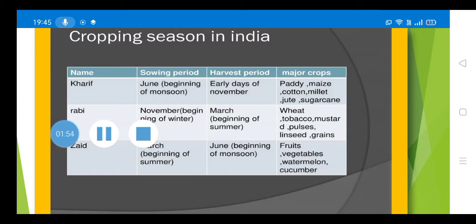Now, after learning about what agriculture is and how it has developed in India, we will learn about the different cropping seasons in India. Since our agriculture is mainly dependent on monsoon rains, we have two major seasons for growing crops — actually there are three, but we are going to learn about the two major ones. The first is the Kharif season, which begins with the monsoon when seeds are sown in the fields.